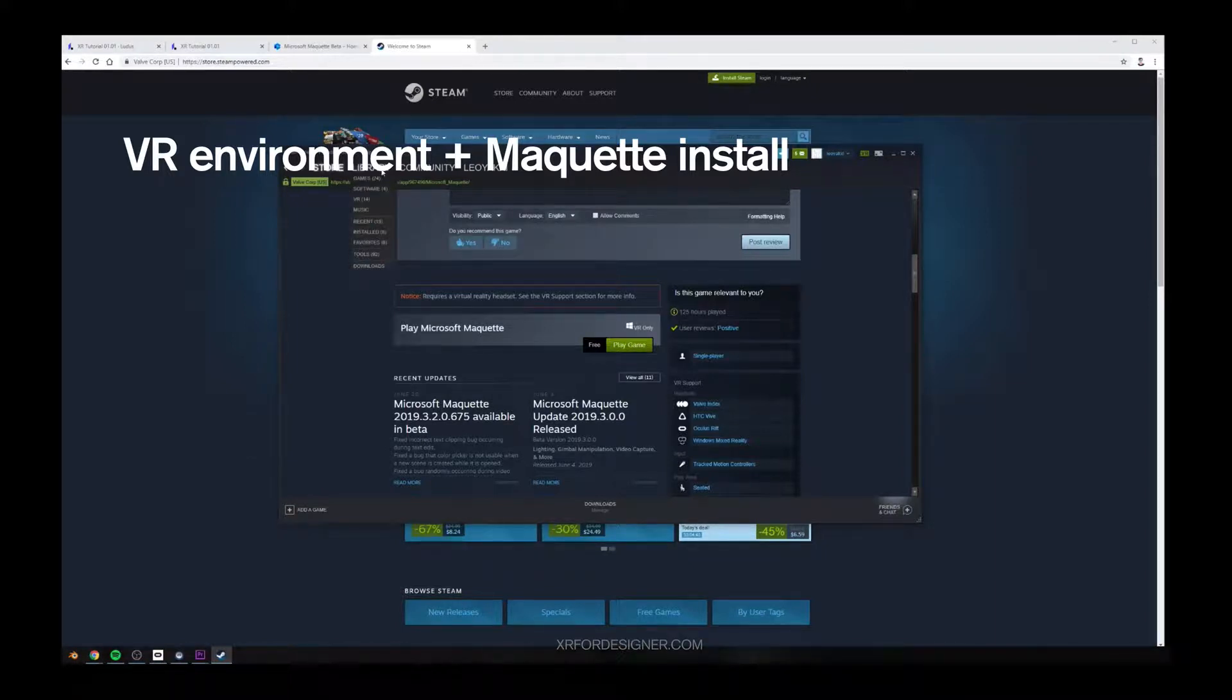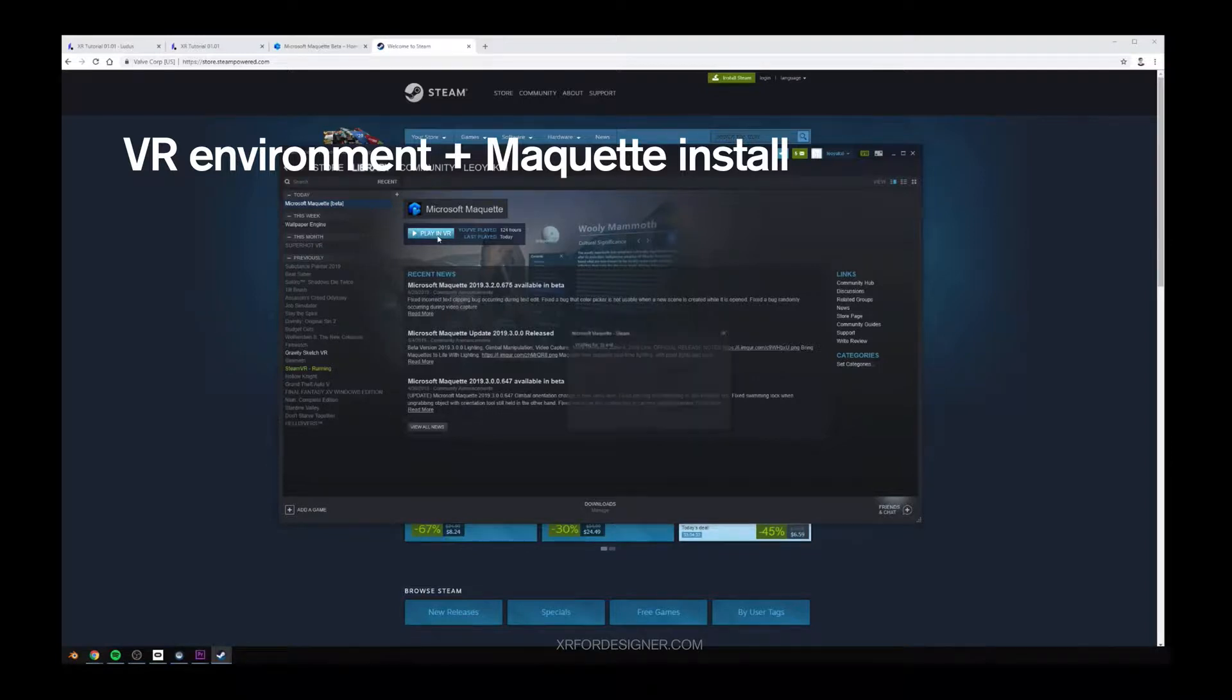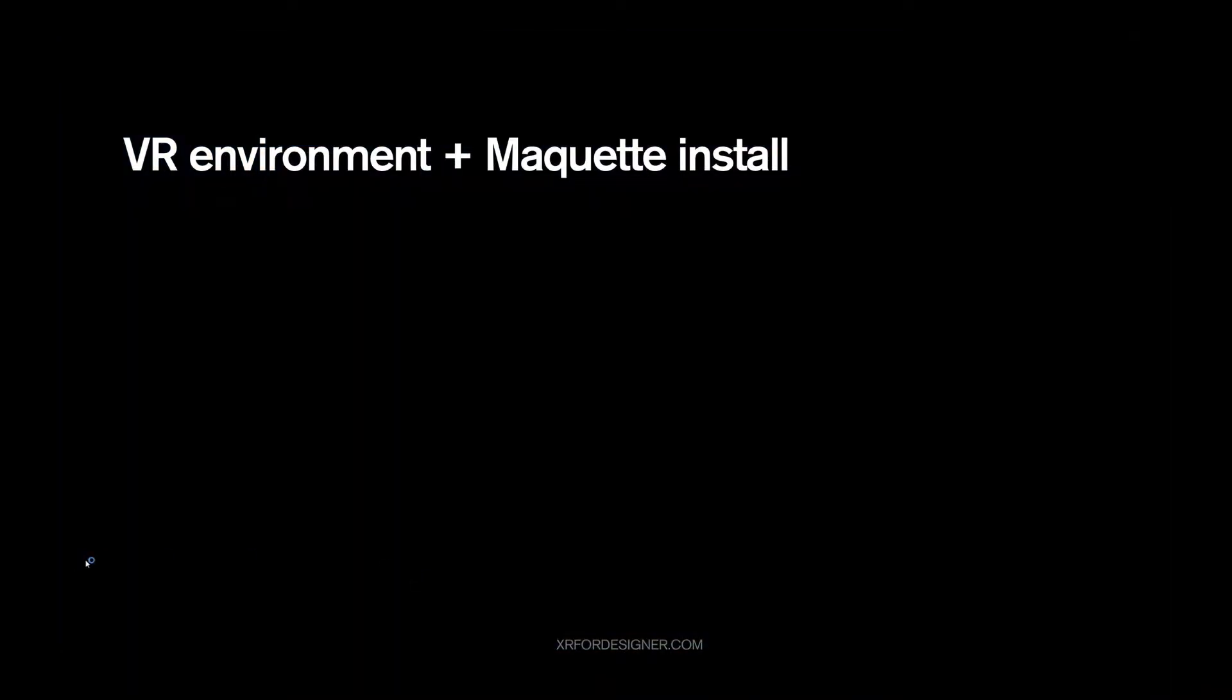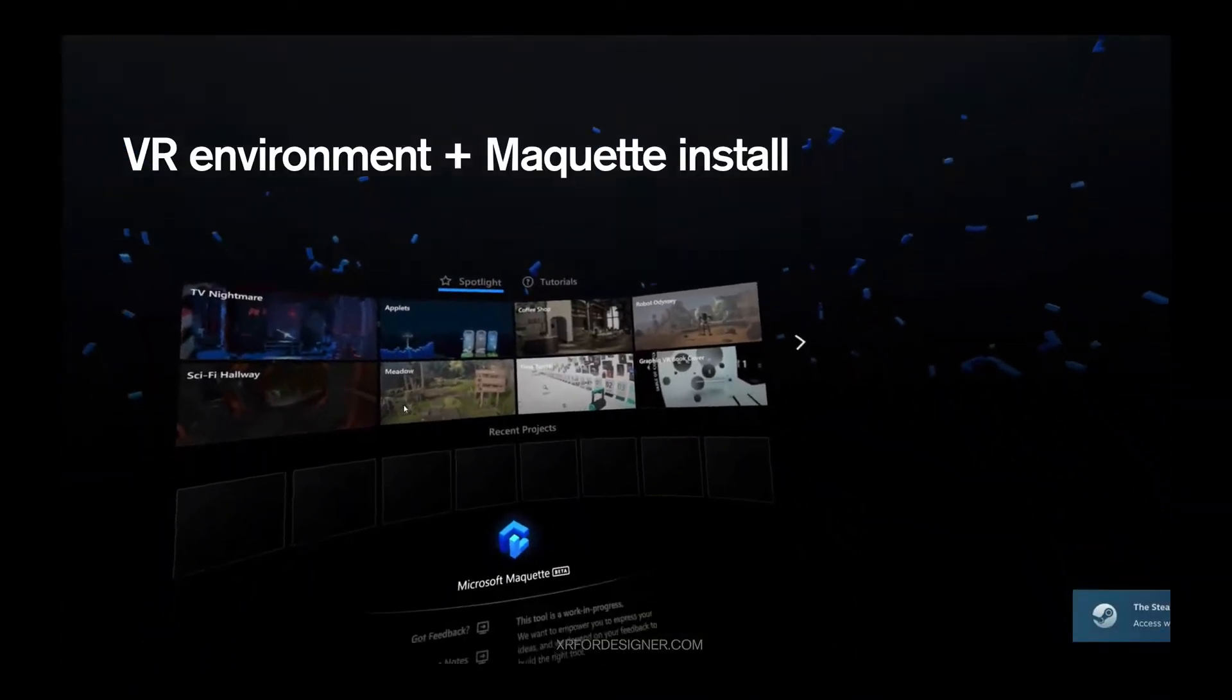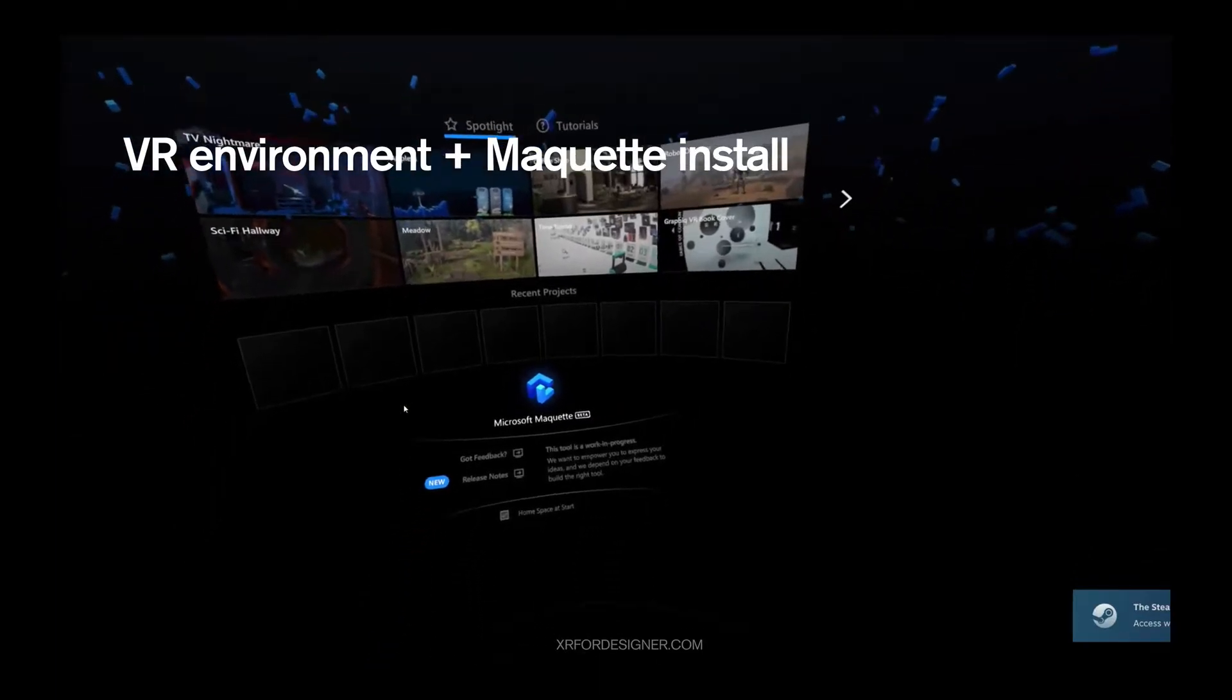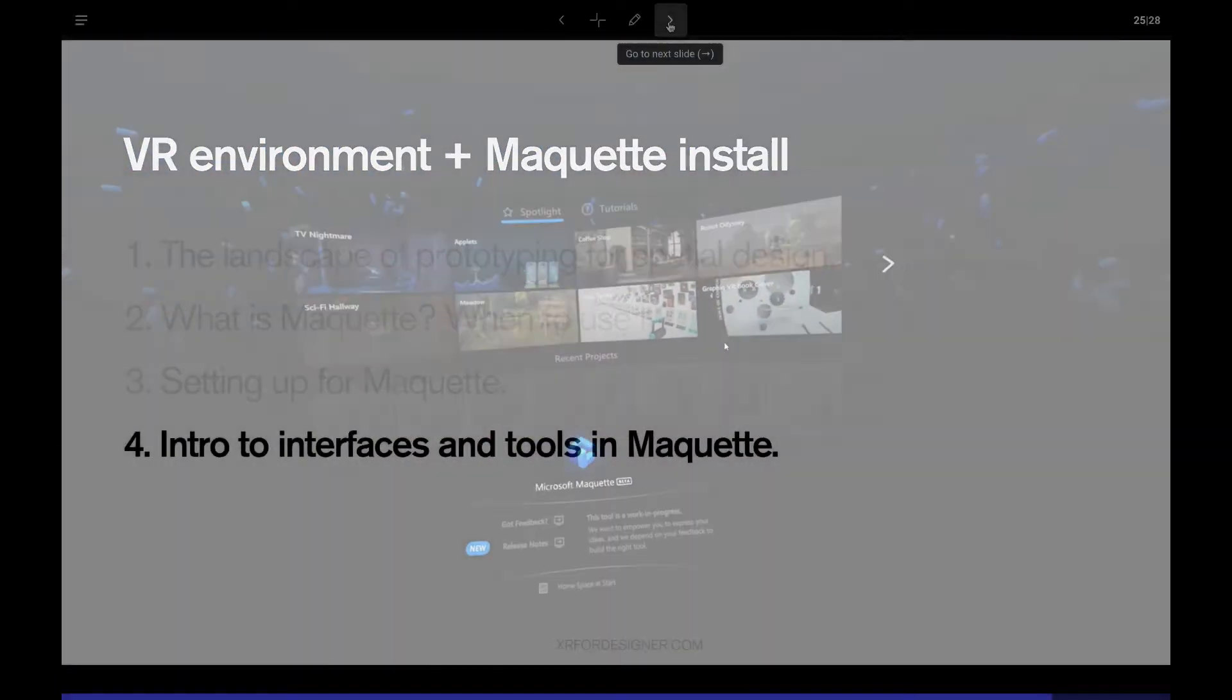Once you have it downloaded, go to your library. And then, you'll have it here. Tap on it. Press play in VR. This will launch Steam VR. Steam VR will launch first. And then Maquette will open. And you should be able to get into Maquette.